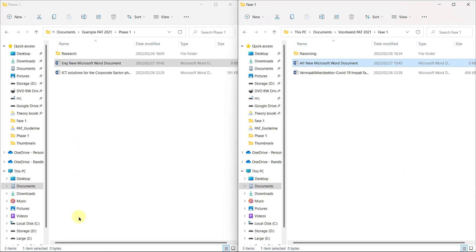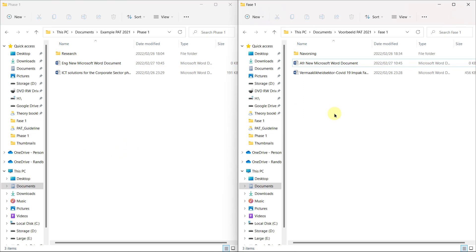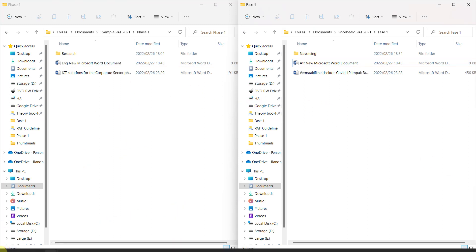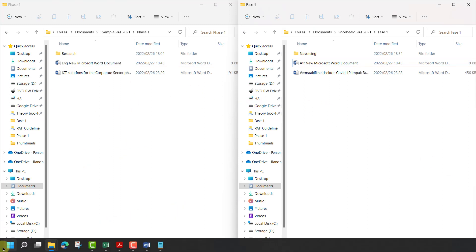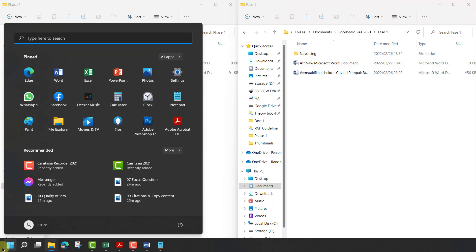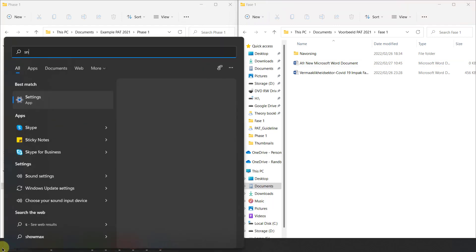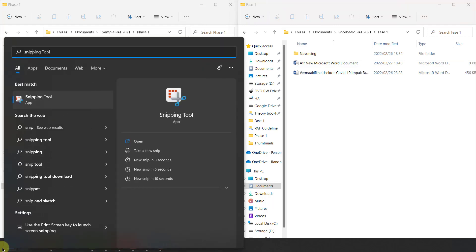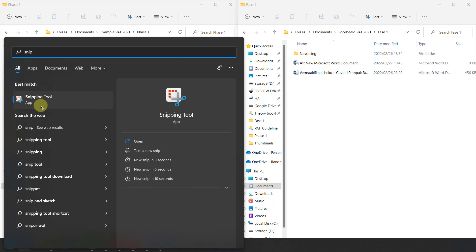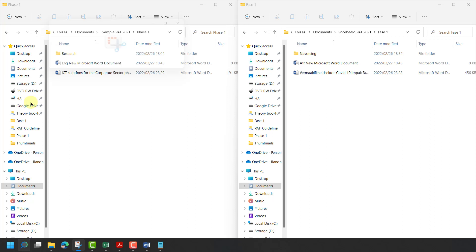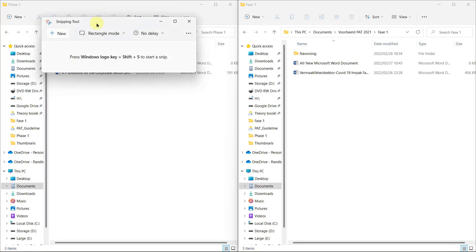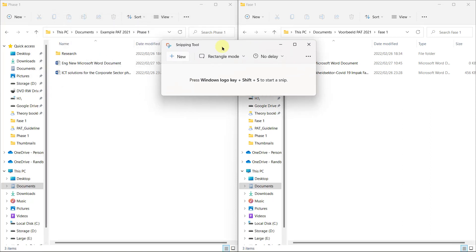So the best program to do screenshots with, in my opinion, is the snipping tool. Go to your start menu and search for snip. Now snip is also sometimes called snip and sketch or snipping tool. Doesn't really matter which one you use, but use the snipping tool. You're going to use it in rectangular mode.